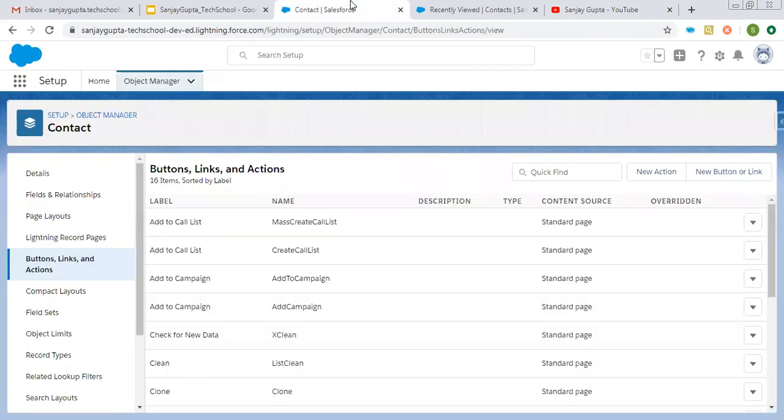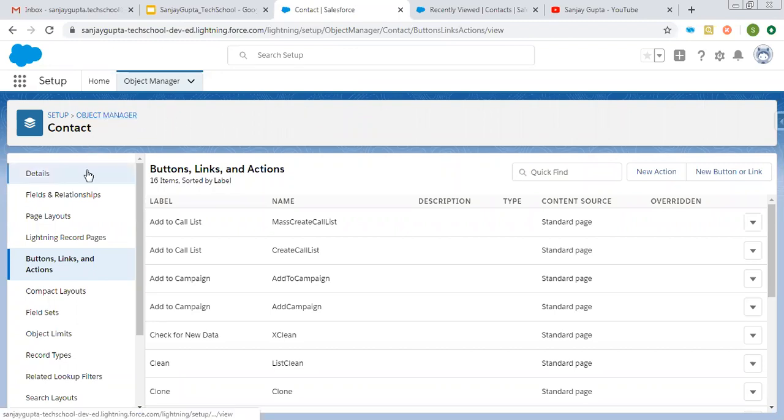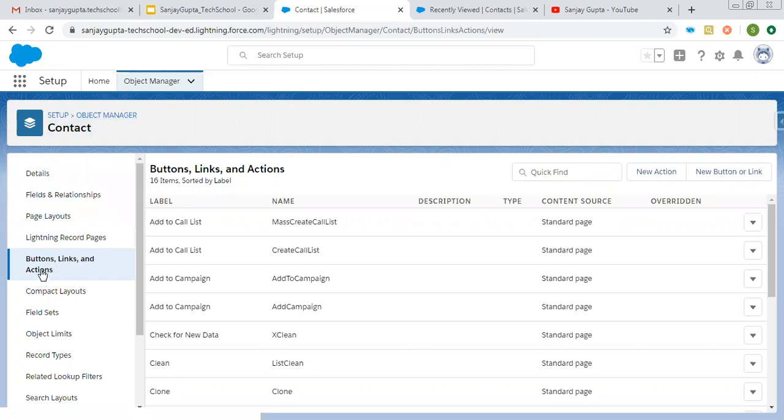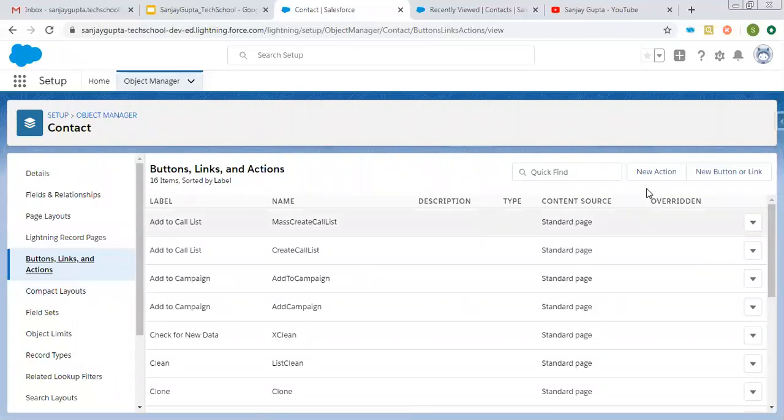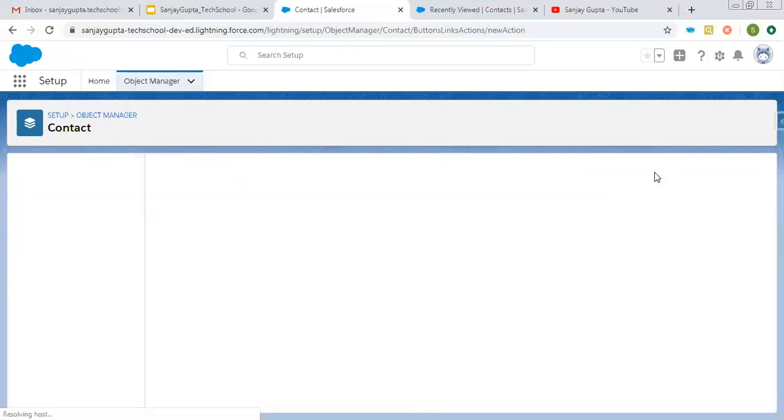Now coming to the topic. To create a quick action, you need to open any object through object manager. So I opened contact, then I am under buttons, links and actions. Once you click on this option, on the right-hand side, you can see this new action option is available. Click on this.